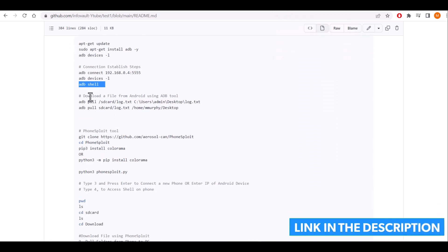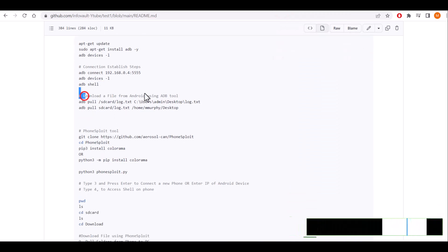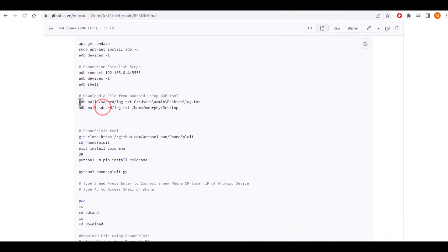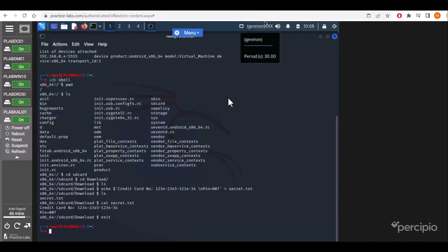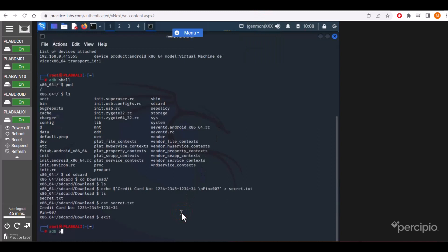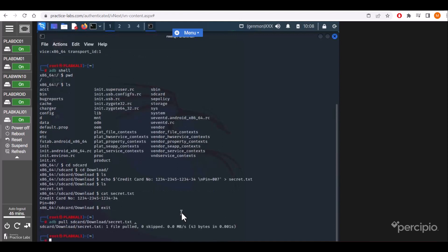We'll use this command to download the file from Android using the adb pull command, specifying the source and destination. We know where it is stored. adb pull—the file is stored at sdcard/download/secret.txt, and I want to store it here, so I will use dot command.